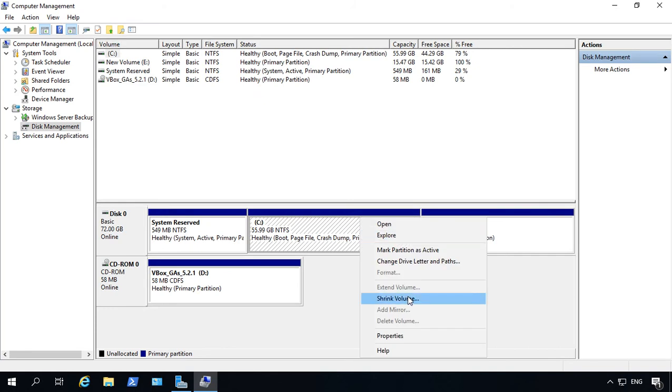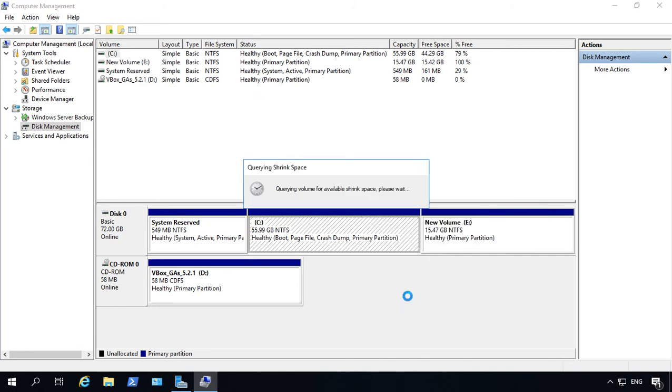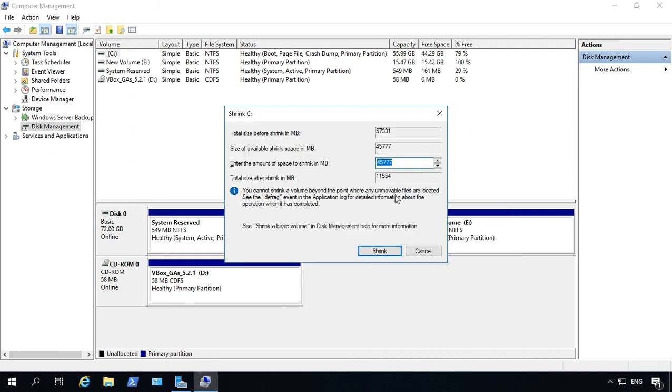So there we go, we can choose Shrink, and we can go ahead and choose how much we want to shrink it, and then it usually only takes just about a minute to complete. So here we see that it's going to allow us to shrink it by up to 45 gigabytes, or 45,000 megabytes.